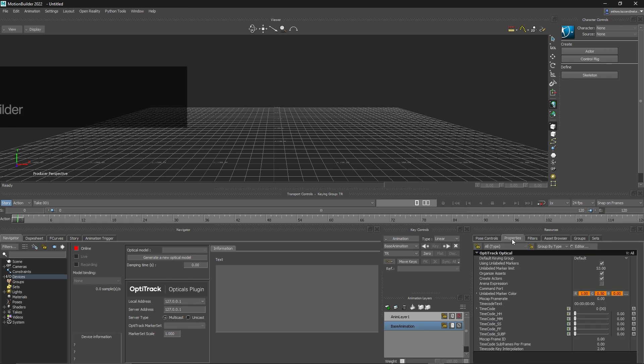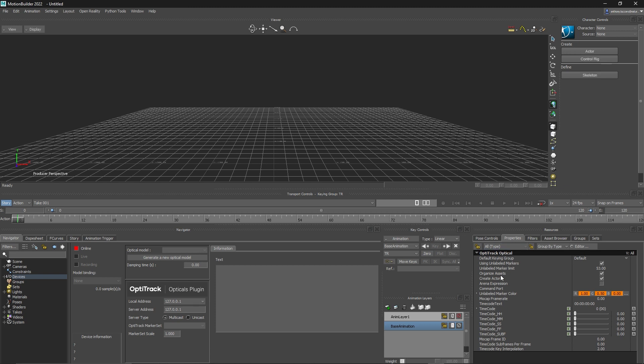Before you start streaming, there are a few properties for this plugin that can be used to customize your experience, such as tracking unlabeled markers, creating actors, and grouping markers by asset.